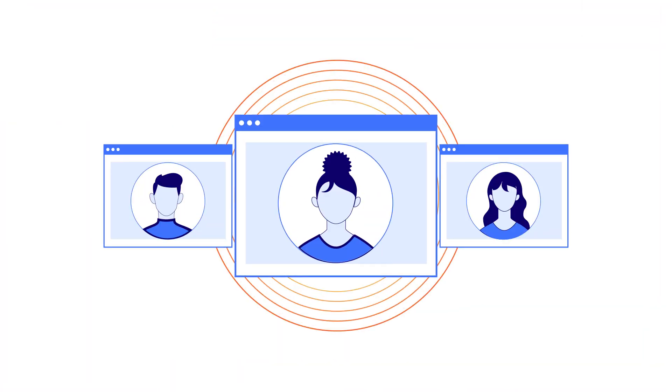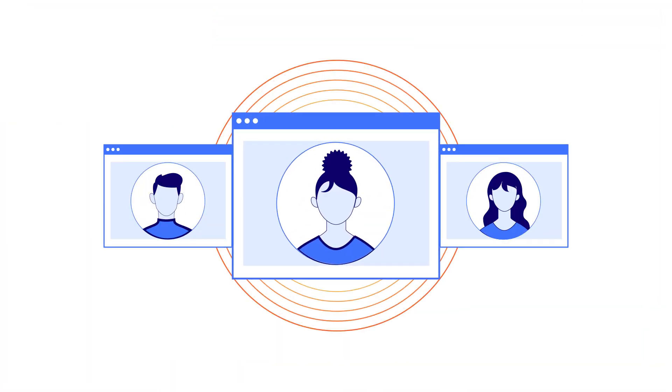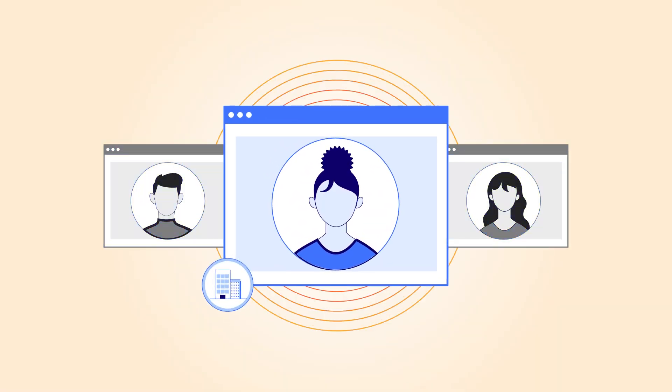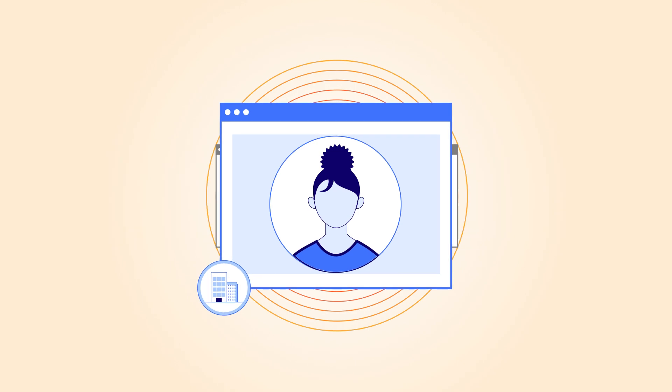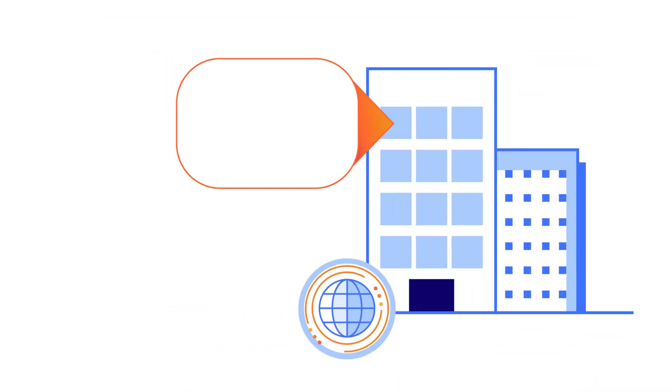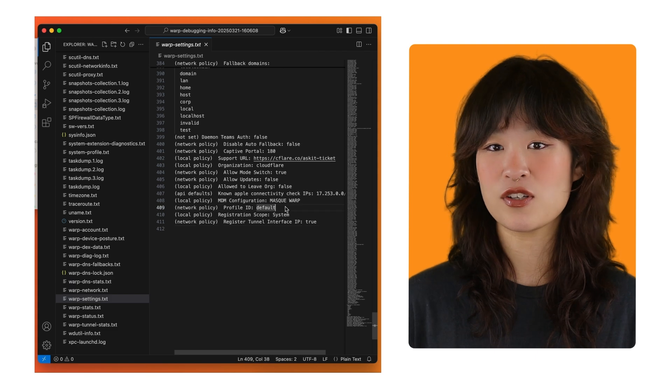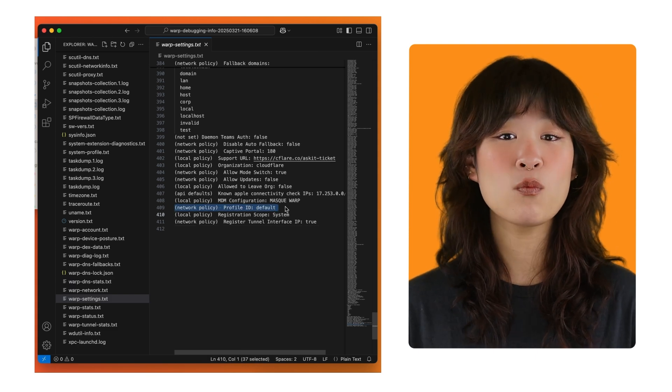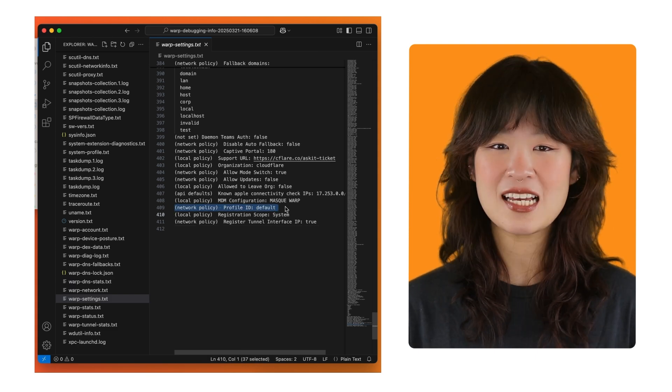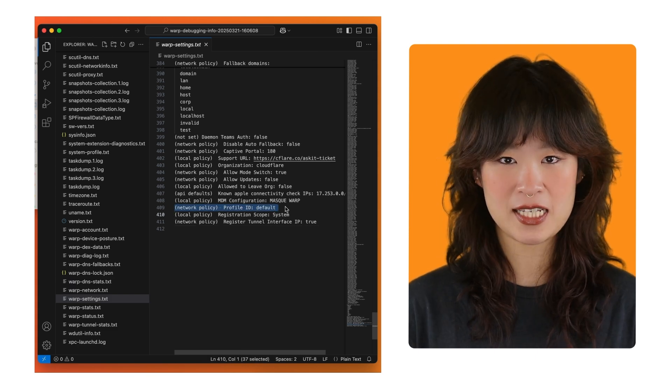For example, let's say the user you're troubleshooting for is expected to have a specific device profile, like office users, meaning their devices should be connected to a corporate network. First, confirm that warp settings has the correct profile ID.